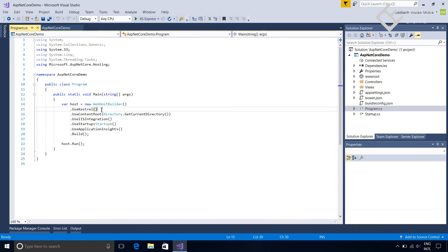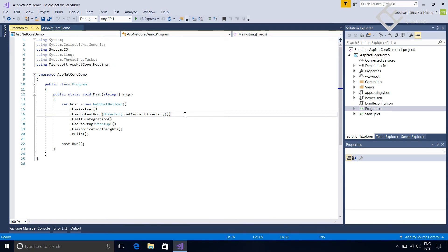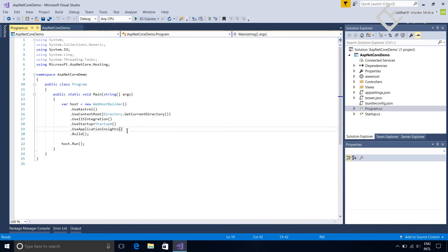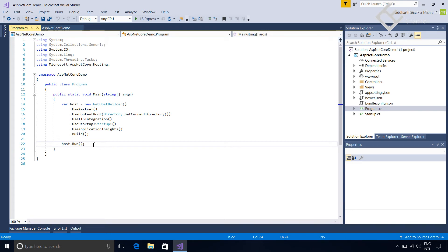These are the extension methods which are used to configure this host. We used most of them in the earlier tutorial like use Kestrel which is a web server. Second is use content root which sets the current folder as the root folder of your project. Next is use IIS integration used for running Kestrel behind the IIS like a reverse proxy. After that here is the use startup which uses the configuration defined in the startup.cs file which we saw in the previous video. Here is the use application insights and this shows the application performance in Visual Studio. If you don't want this you can remove it. In the last it is building the host and after that it is running it.